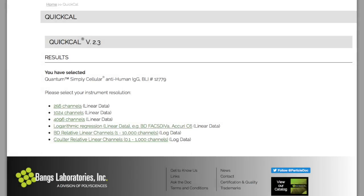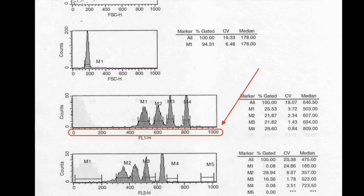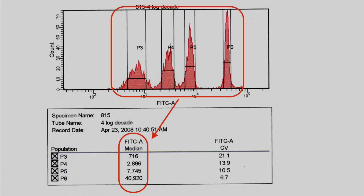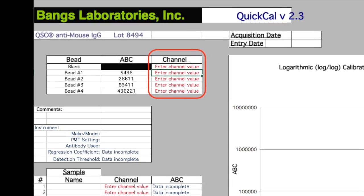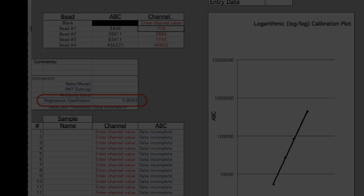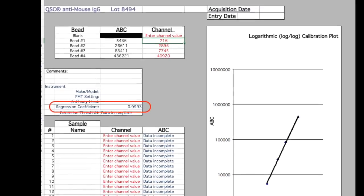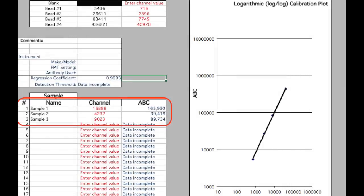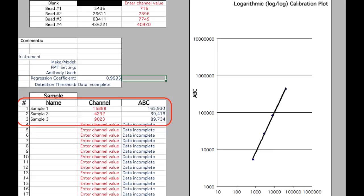Select the appropriate template based on the resolution of your instrument. Enter the median or Geo-mean channel value for each fluorescence peak into the appropriate QuickCal cell. Review the regression coefficient to ensure a good fit. Enter your sample's median or Geo-mean channel values into the appropriate QuickCal cells.